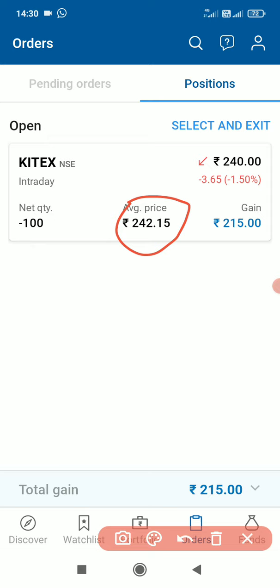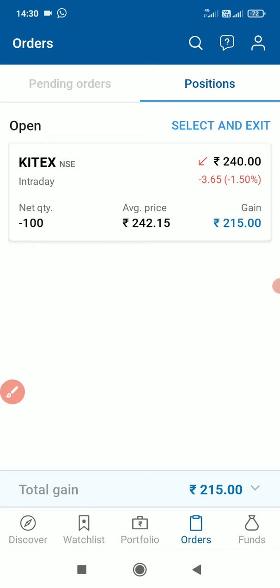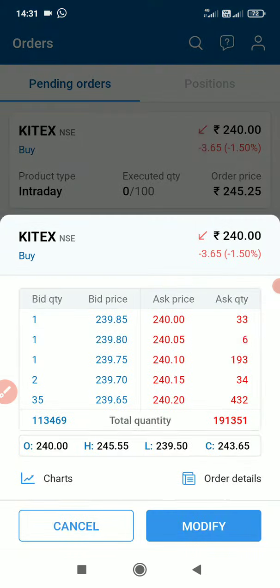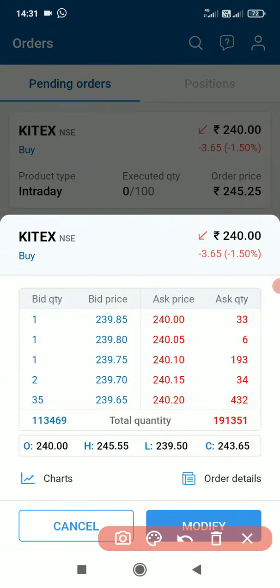Now I am going to modify it. I am going to go to pending orders — that is where I am going to stop. I am going to select it.